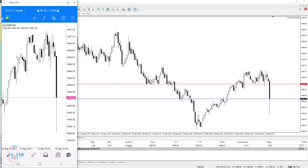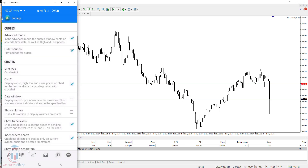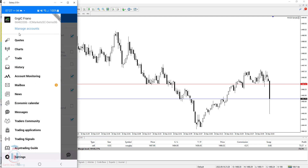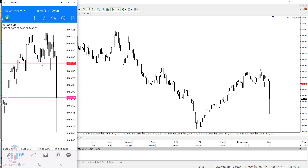If you want to activate the ask line again, just go to the menu, go down to Settings, and then under Charts click the checkbox and you will activate the ask line. Let's check it again — go to Charts and here it is, it is red colored.